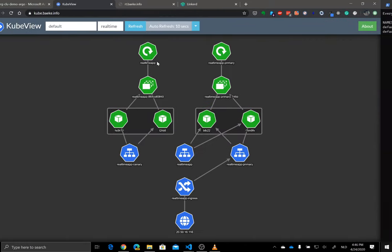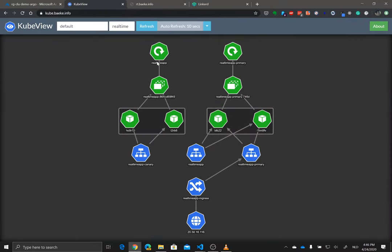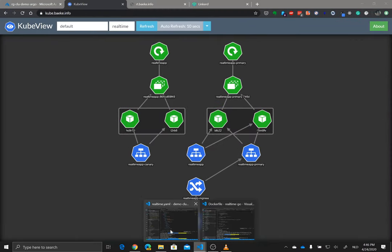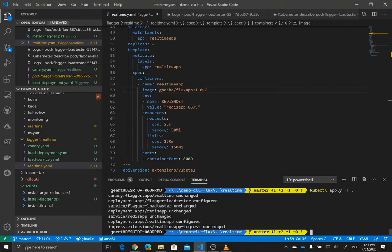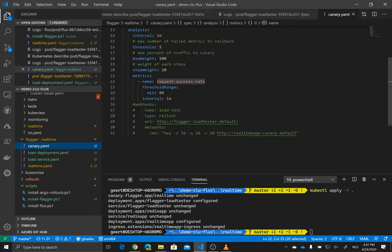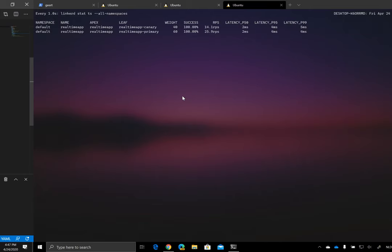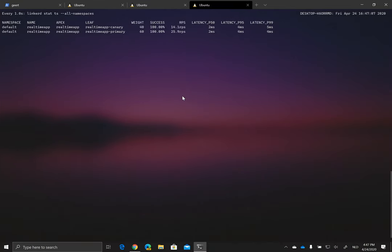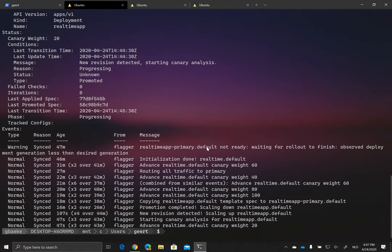Where did I specify what my success factor should be? Well, that's not too difficult. If you go to the canary resource, you see here that we say, well, the metric is the request success rate, right? The threshold range minimum 99% over a minute. So that's this one here. Yes, it's 100%, which is over 99%. So that's great. That means the canary analysis is working properly, right?